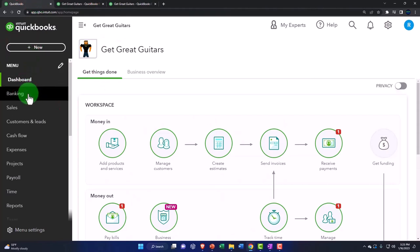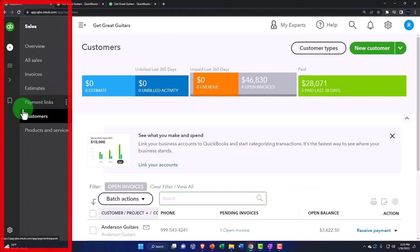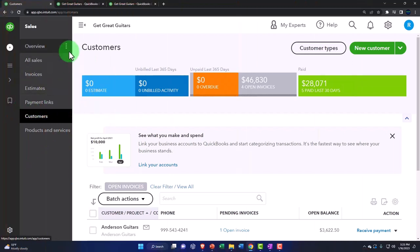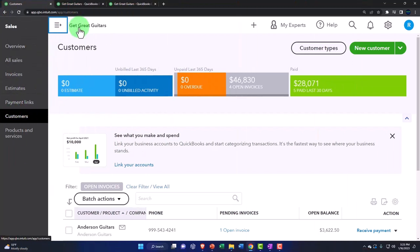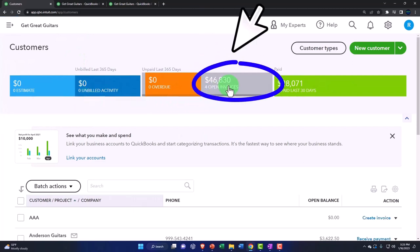I'm going to go down to the sales, which is the customer center on the left hand side. And then let's go into the customers, close up the boogie.